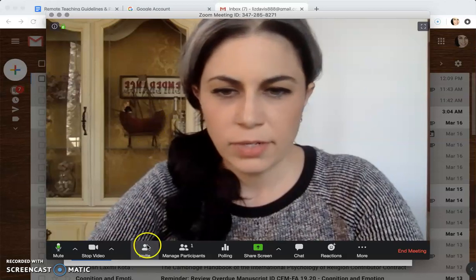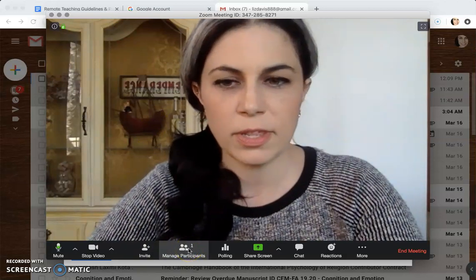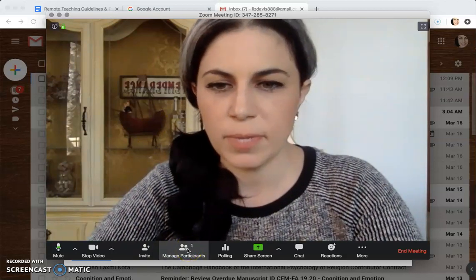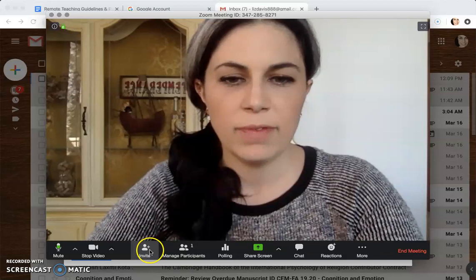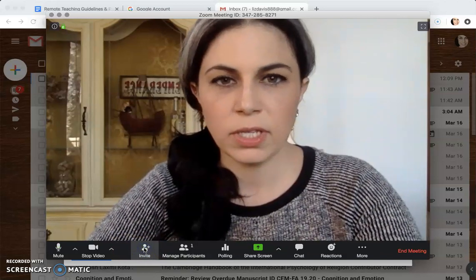Down here I have Manage Participants — there's nothing to manage because it's just me — but I have this Invite button. So I'm gonna click on that.